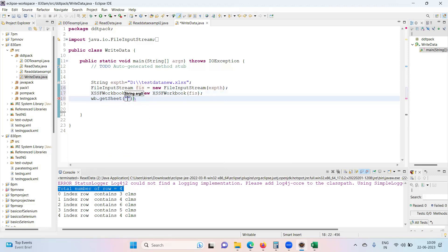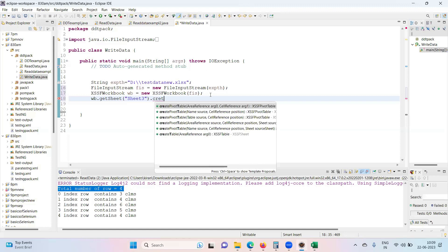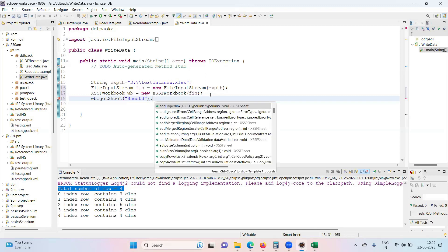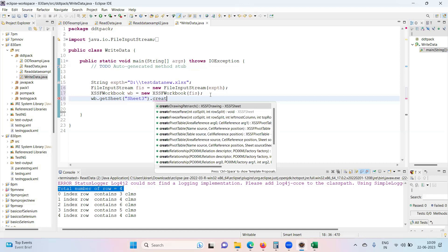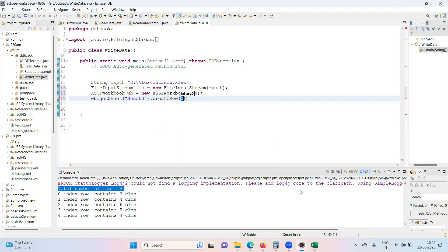Same sheet three. After getting the sheet, create row. Create row, what do you want to create?